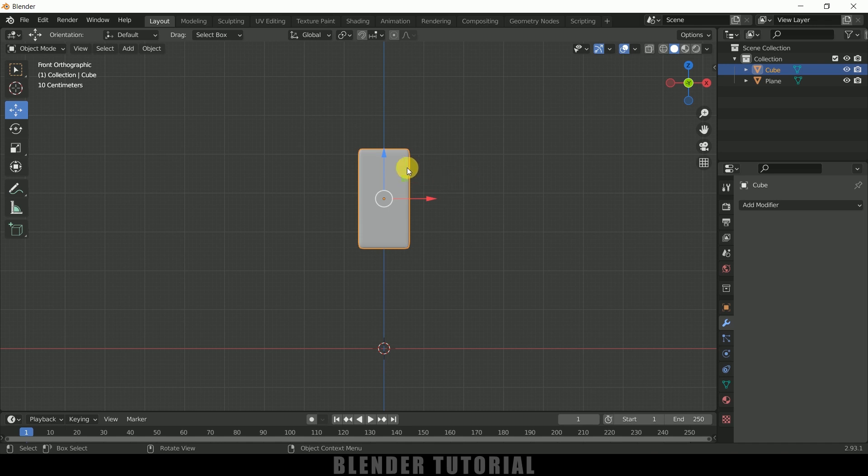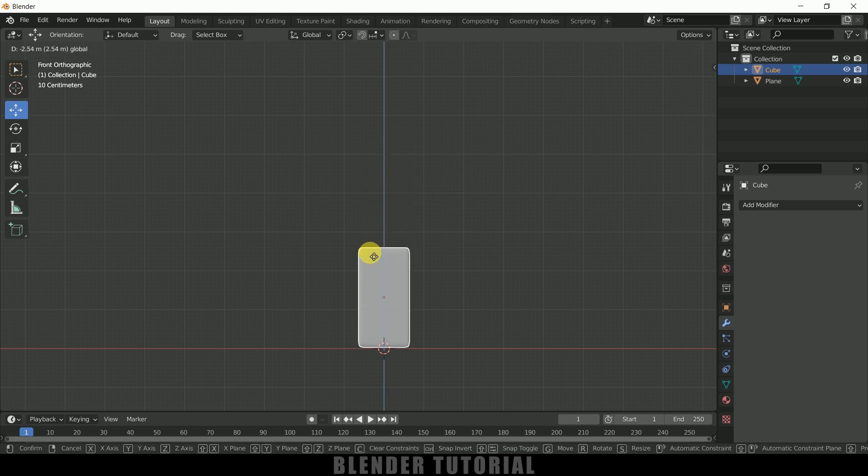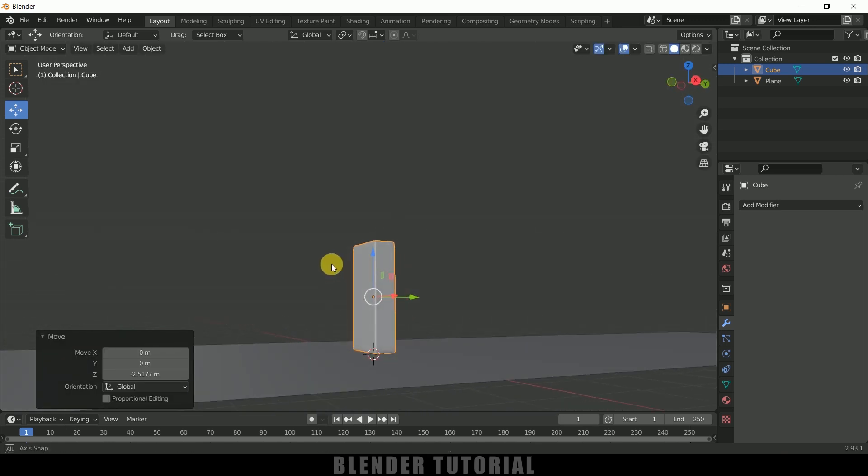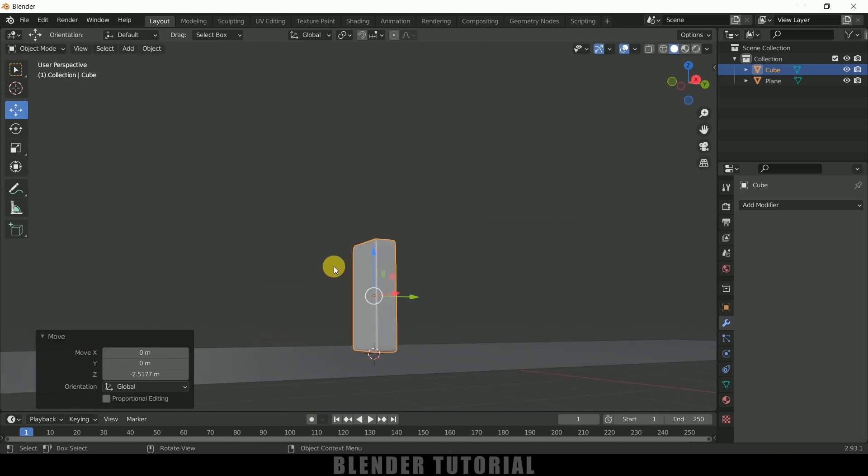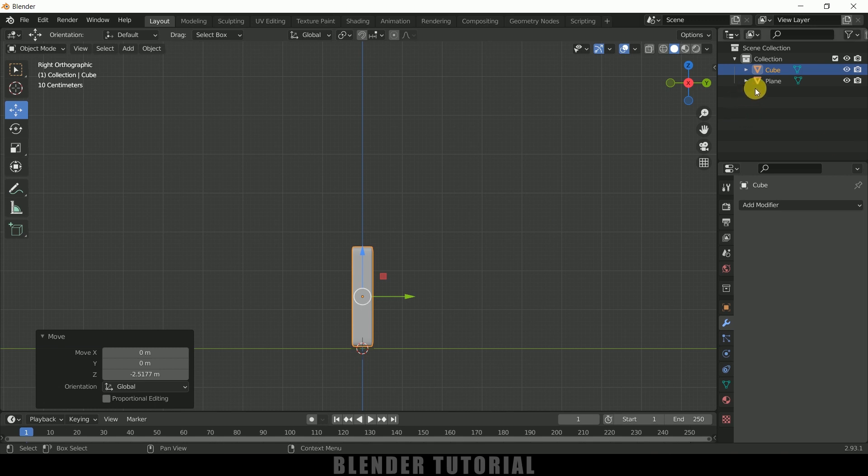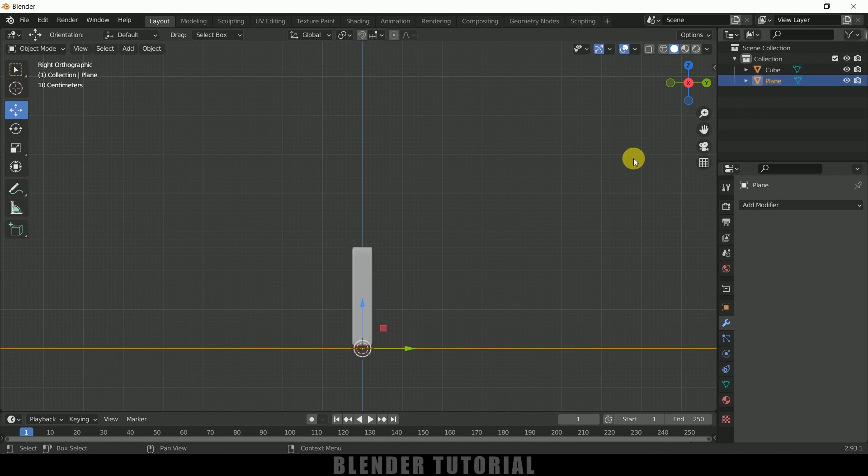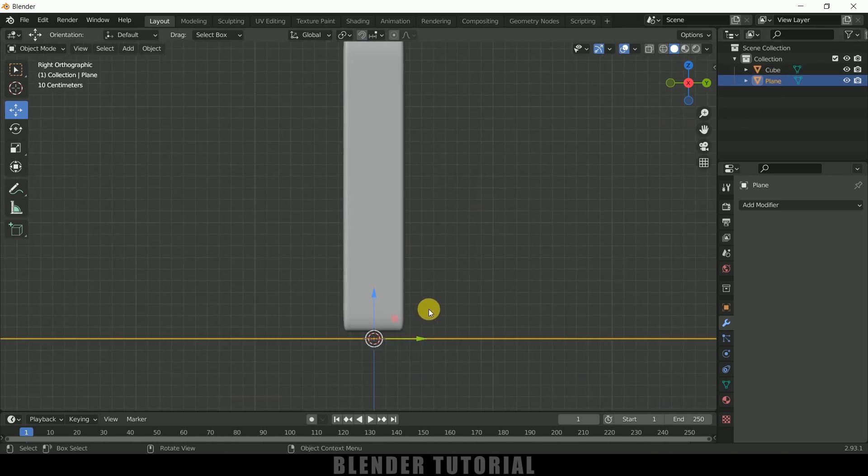So we got this nice edge, and right-click shade smooth. We got our domino block. Now press 1 on the keyboard for front view and let me place this just above the plane. You can see this domino is just above the plane.